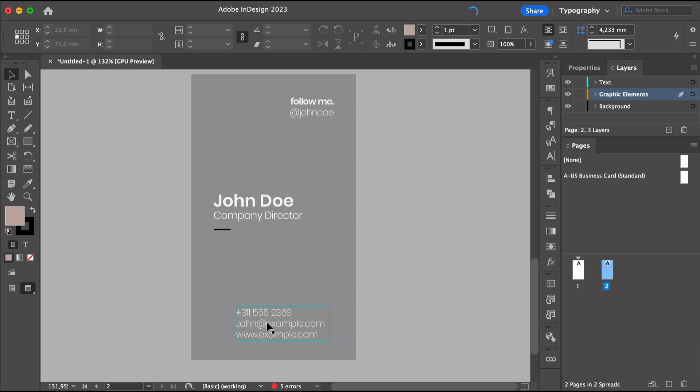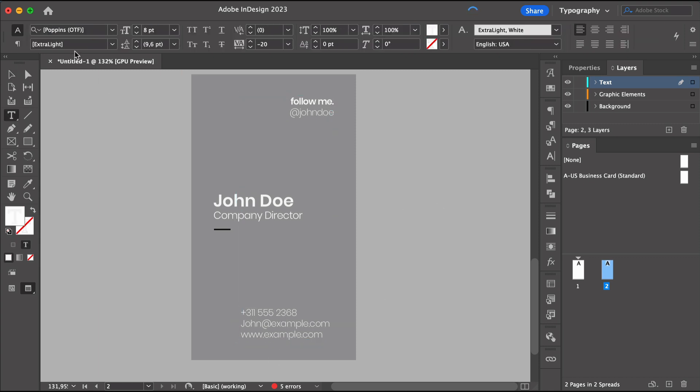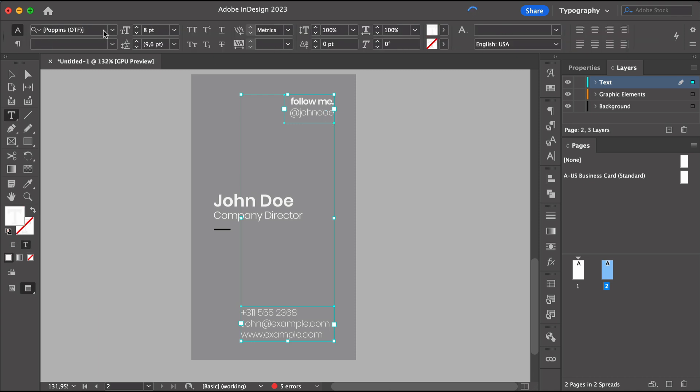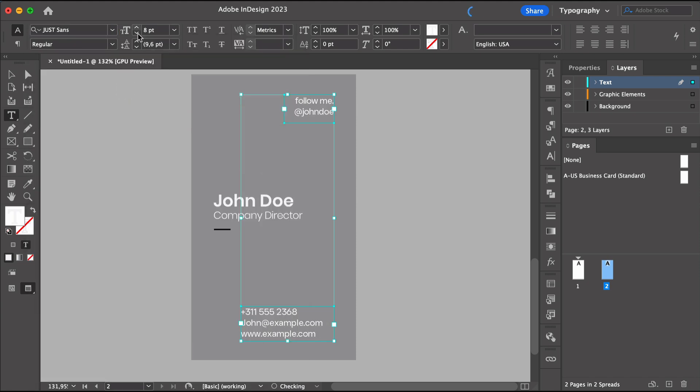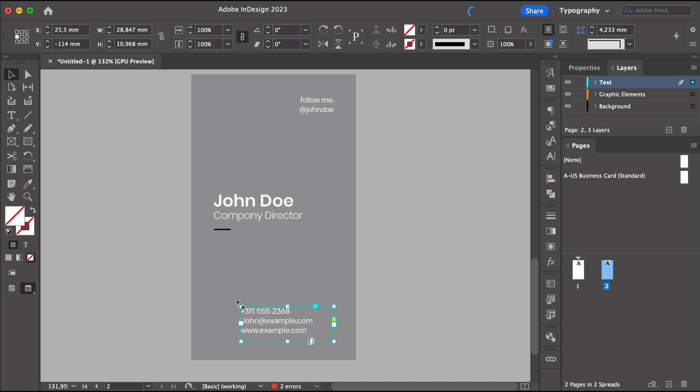I want to align this to the very right and change the font. So this supporting text will create more balance against the other two lines of text on the left side and change the point size by one point. So there's more contrast between these two text boxes and the name.